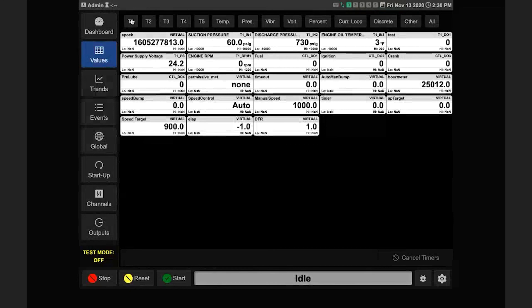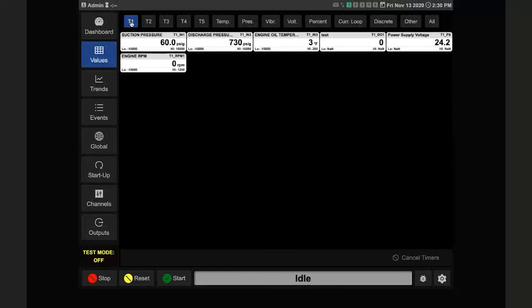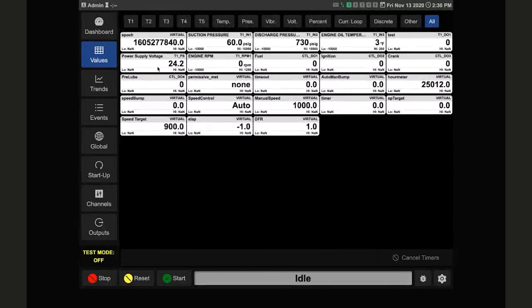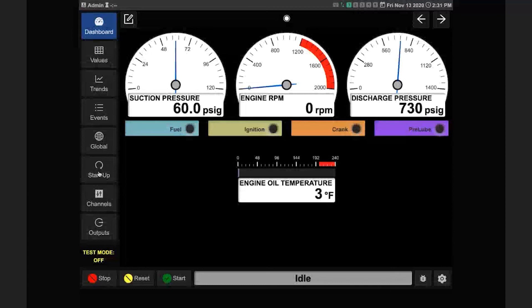The values page has filter buttons across the top — for example, clicking the T1 filter shows only terminal one values; clicking the pressure filter shows only pressure channels; clicking 'all' returns to displaying everything. For Class B channels, a blue indicator across the bottom shows the Class B timer counting down during startup for each of those channels.